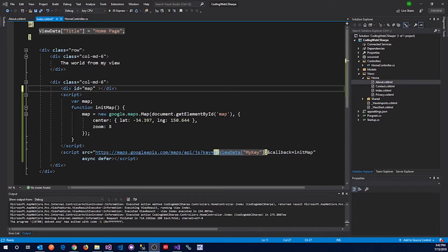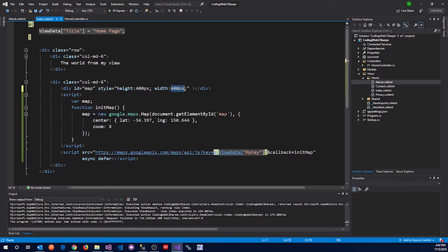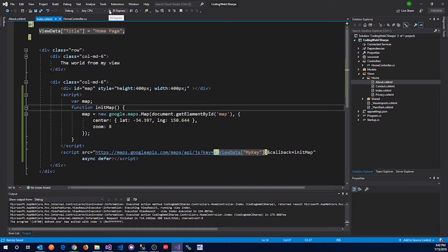One more thing before you start: you have to define the area in which the map is going to come in. I made some quick modifications here, so I'll run it now.